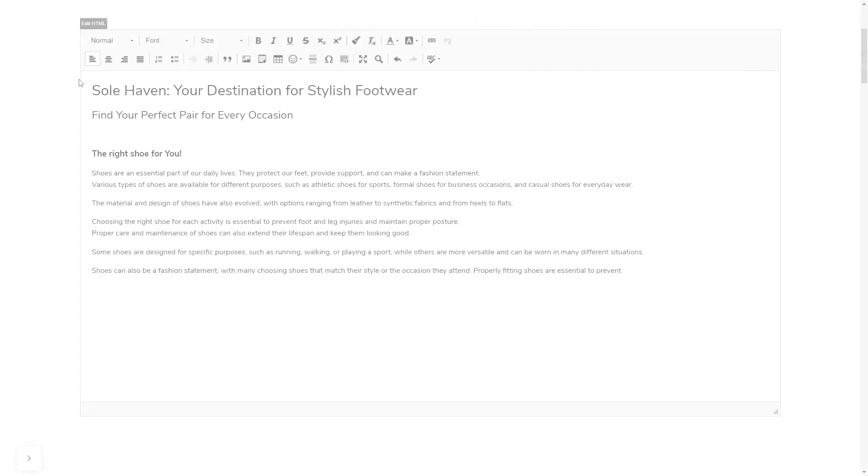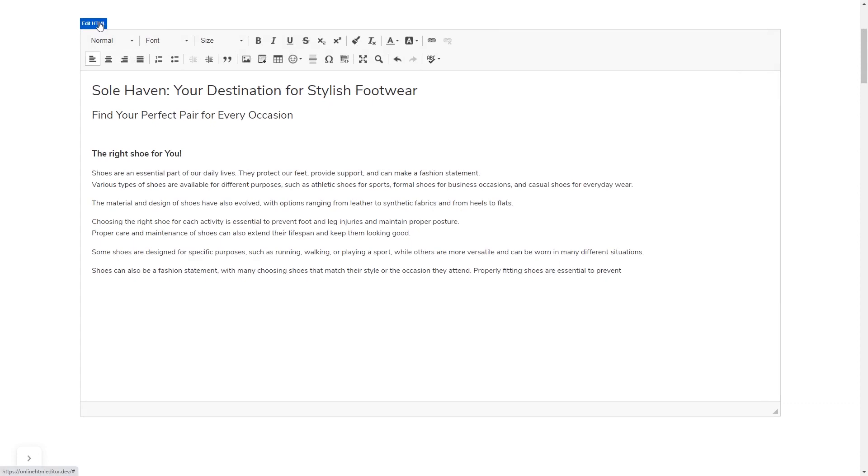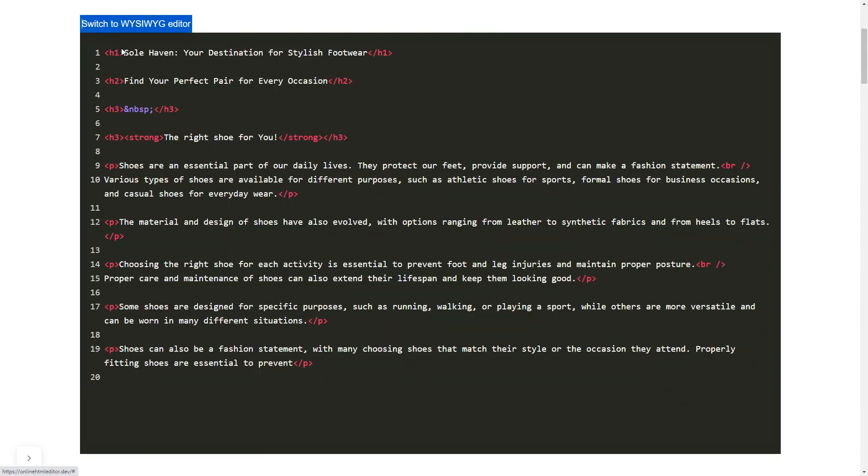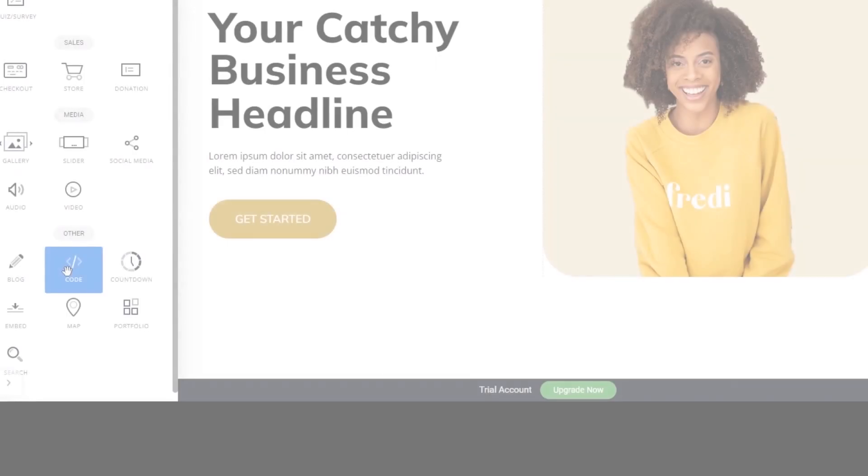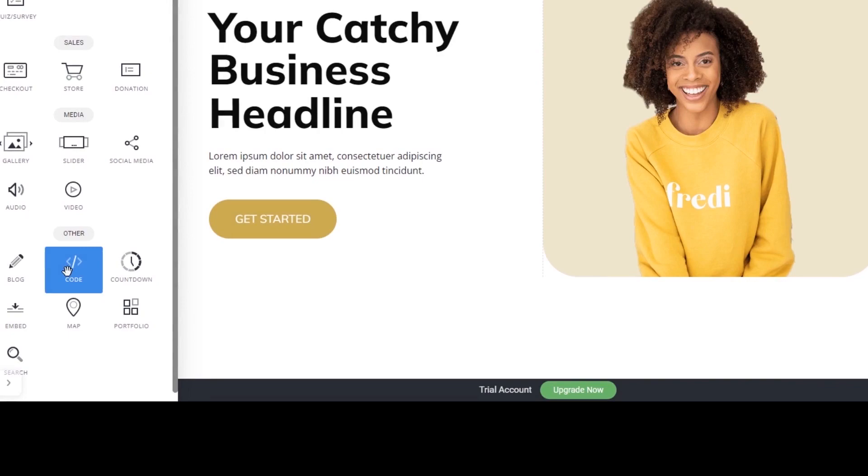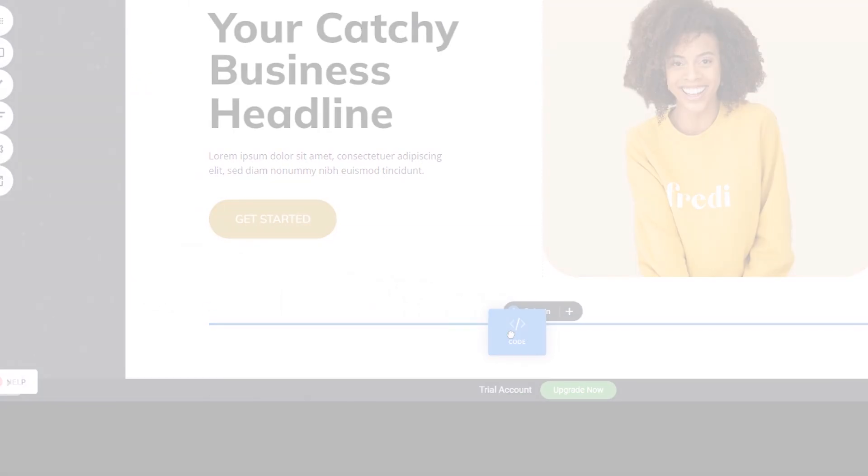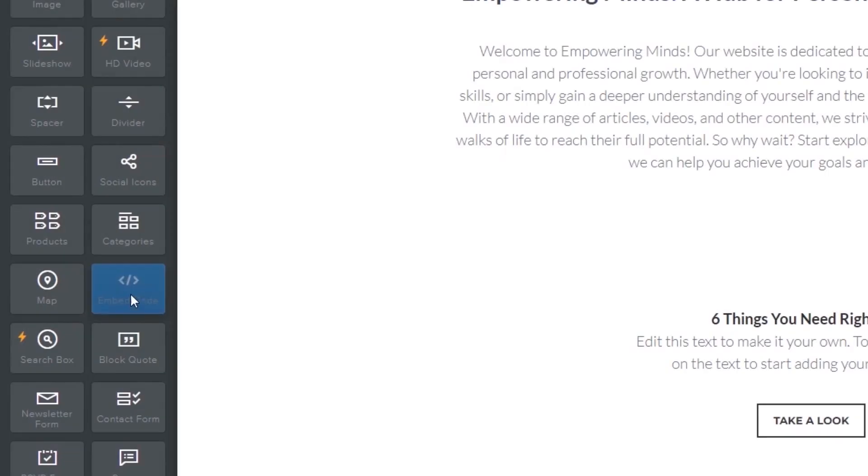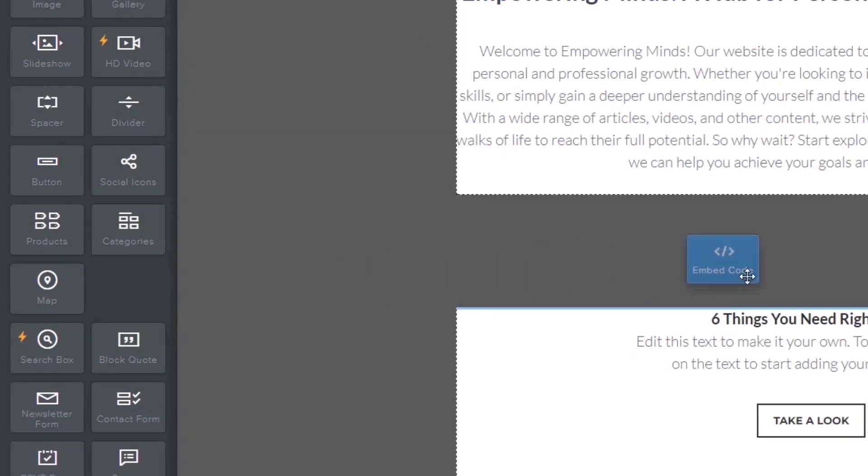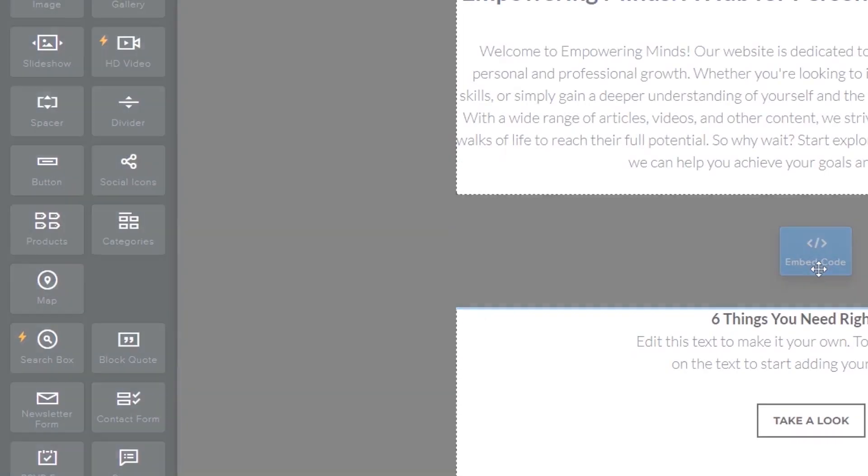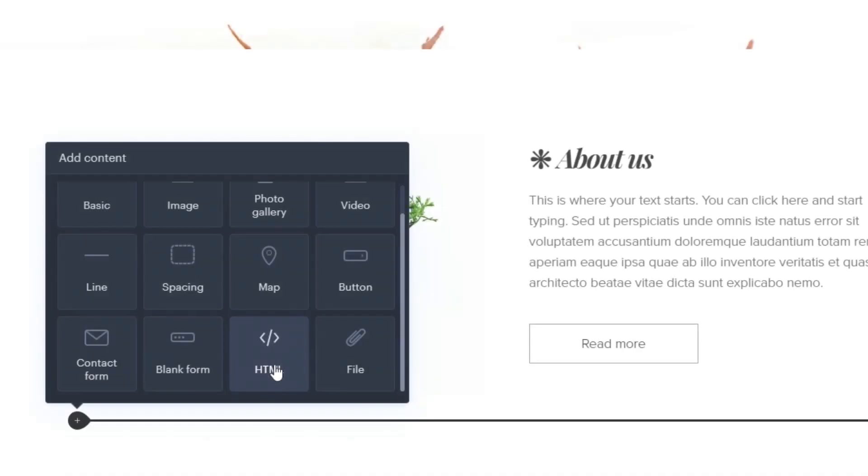In others, you can view and edit the page HTML code source and add the widget's code there. Some platforms also have a designated custom HTML element, which you can add to the page and use to add the widget code that you've copied to your website.